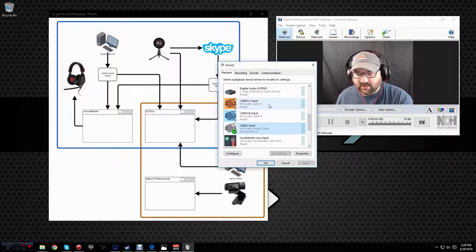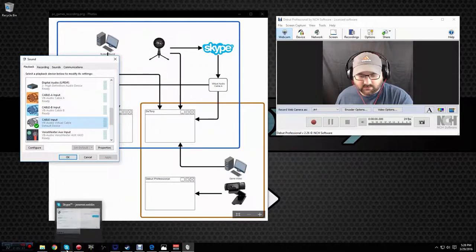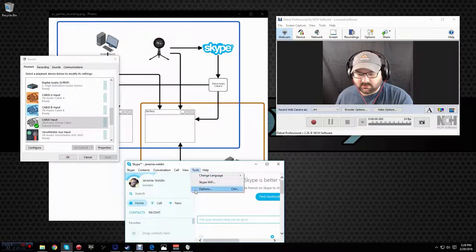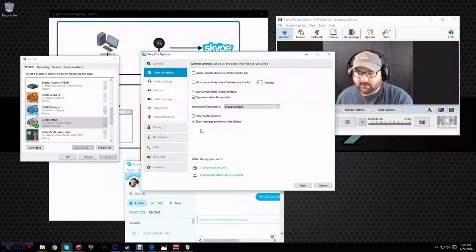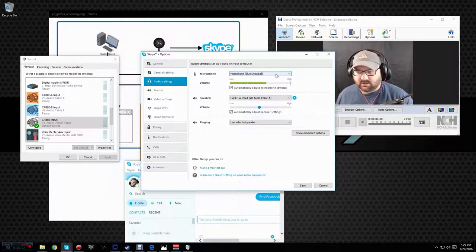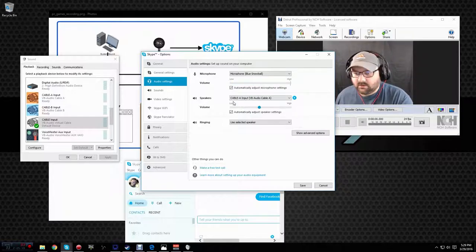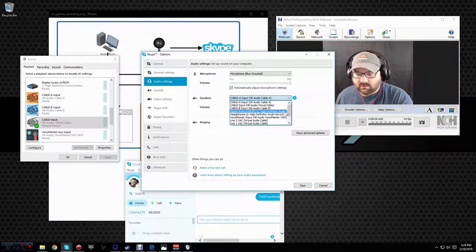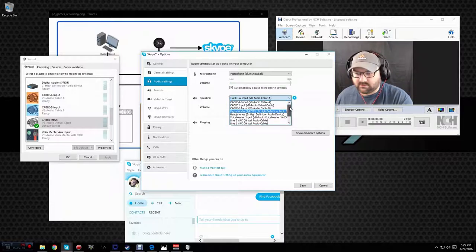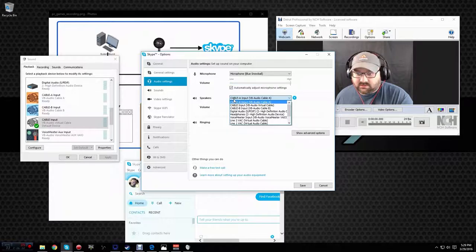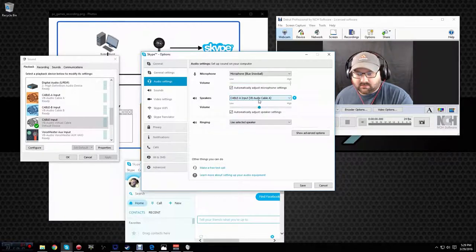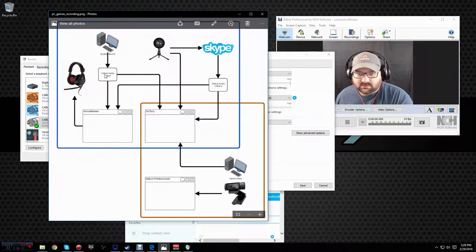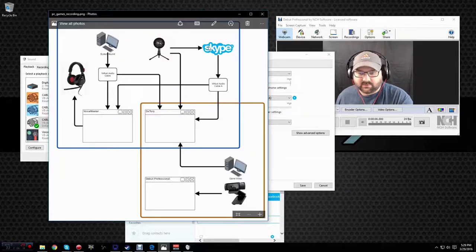We're going to be using cable A to capture our Skype audio. So let's open up Skype, go to Tools, Options, Audio Settings. We're going to use our microphone straight into Skype. So I've got my blue snowball set. So that's going to pump into Skype for our friends to hear. And our speakers. Normally, this would be set to either your headphones or your HDMI out, which goes to your speakers. But in this case, we're going to put it so that it goes into cable A input. So now we've got system sound going into a virtual audio cable and the Skype sound going into a virtual audio cable A. We also have our blue snowball focused into Skype as well, feeding into Skype.